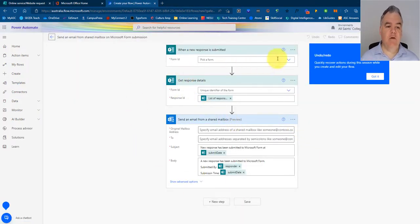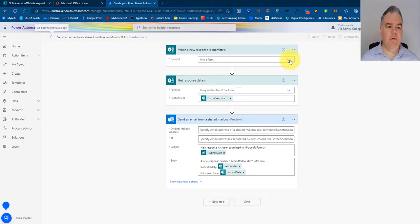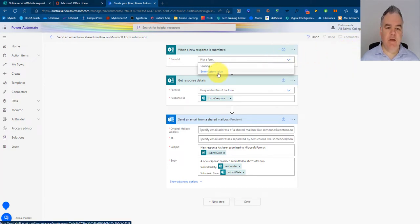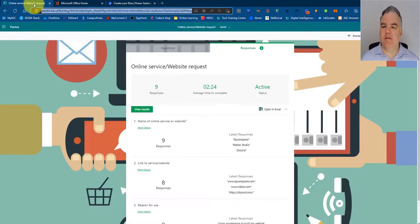So here's the setup. First thing I need to do is pick a form. Now I'm going to have a list of forms here, but I'm going to enter a custom value. So I think that's easier.